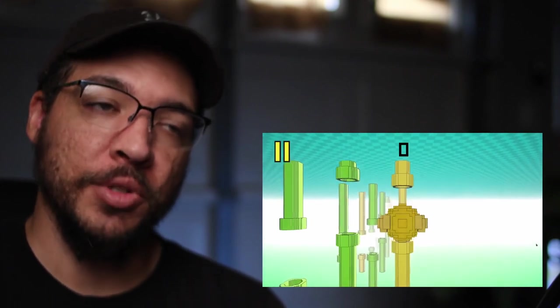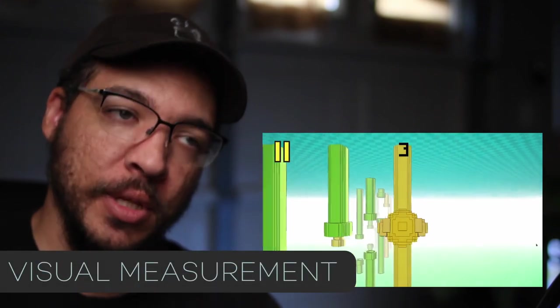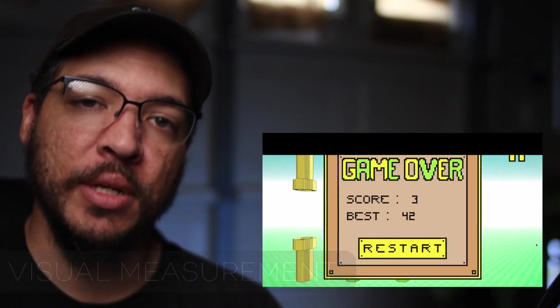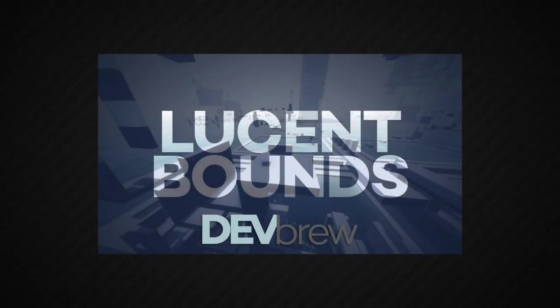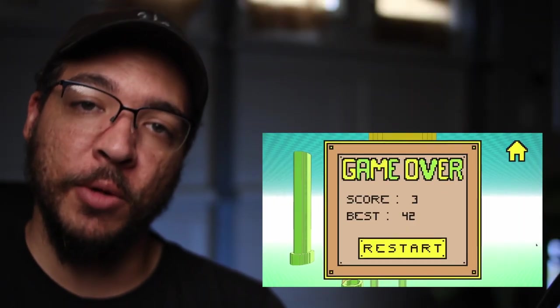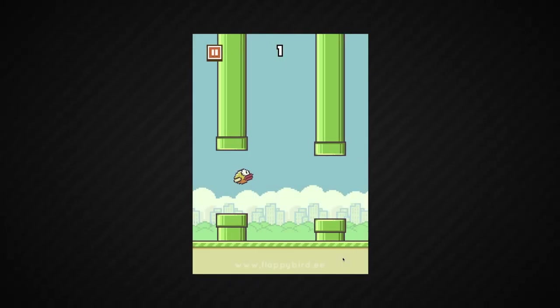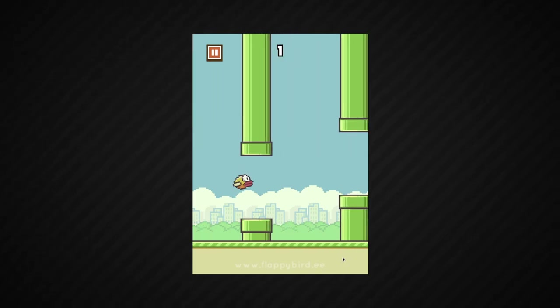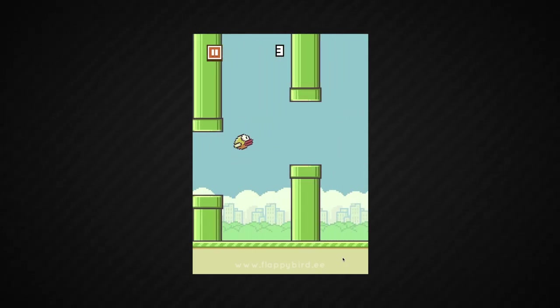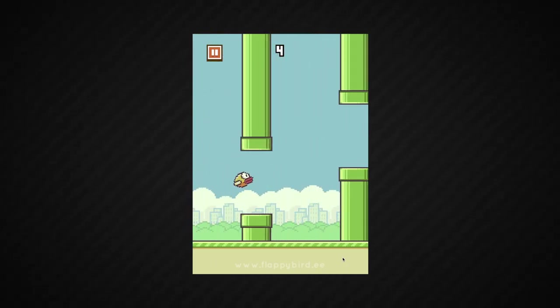For example, we'll talk about perspective and camera view and what I want to call visual measurement. I talked about visual measurement a little bit in the live video that I made on Lucent Bounds. When you're looking at Flappy Bird, the original game by Doc Gears, when you're playing the game, what would you say the player is measuring with their eyes to try to figure out what to do with the game?